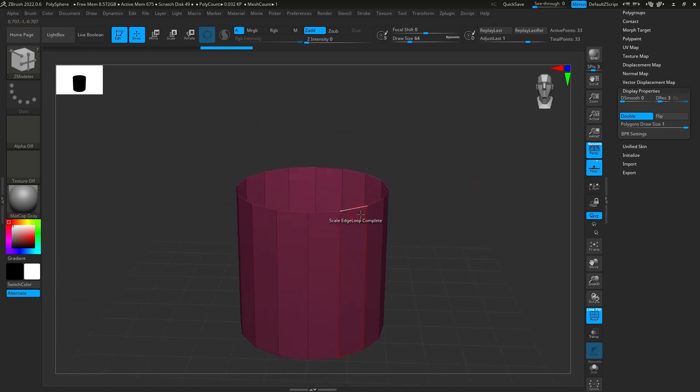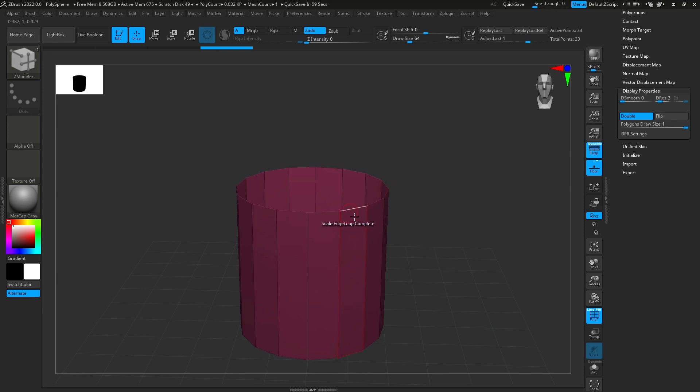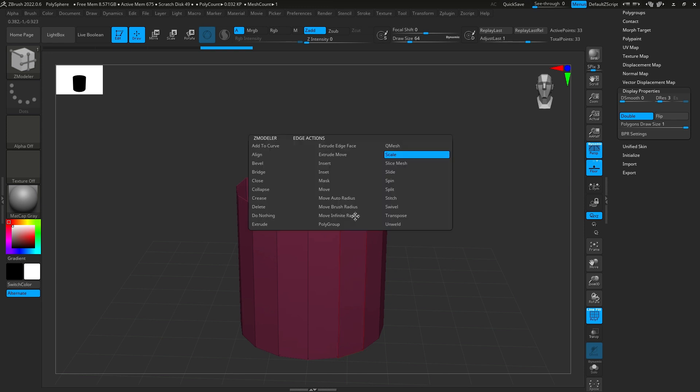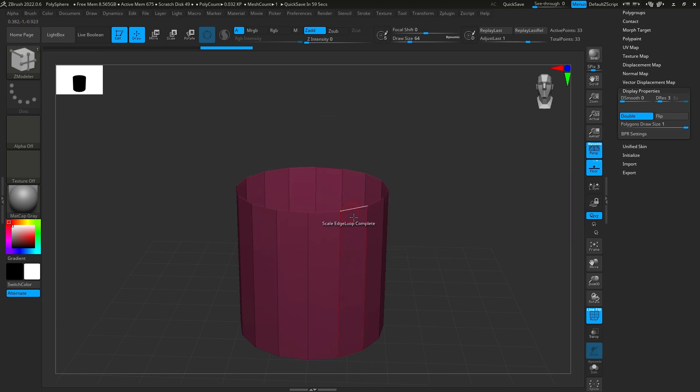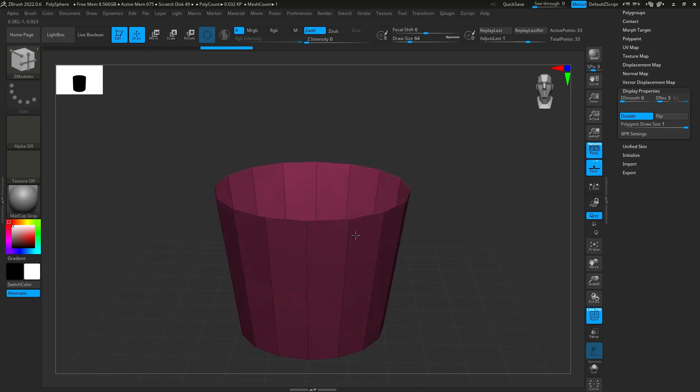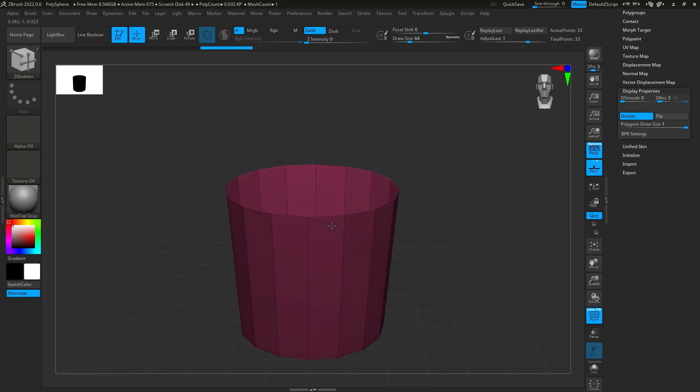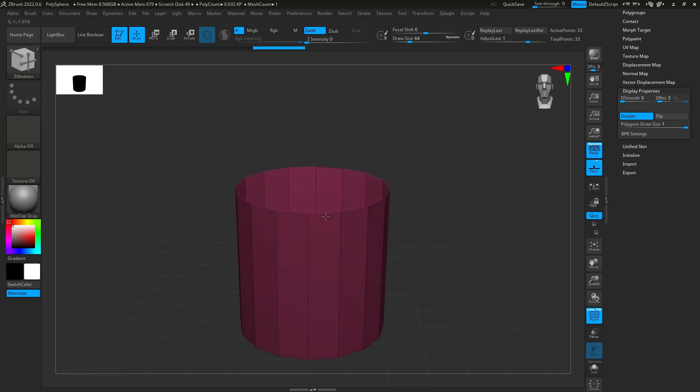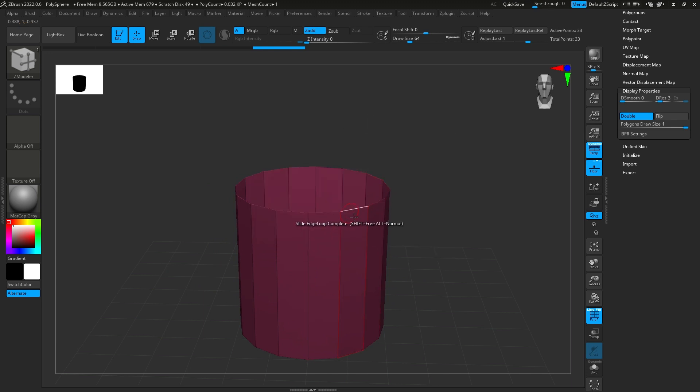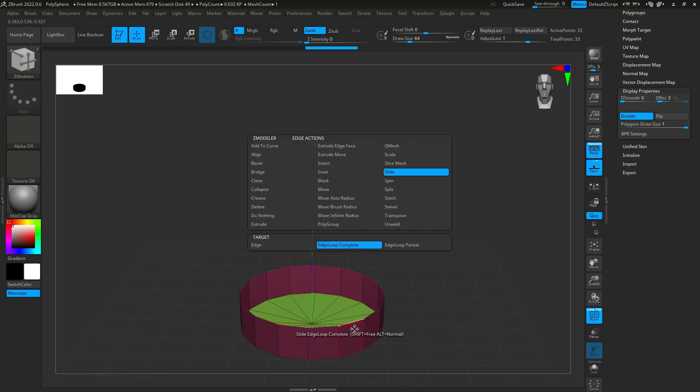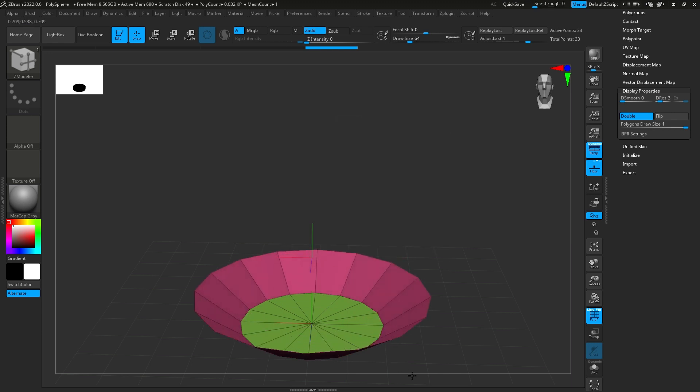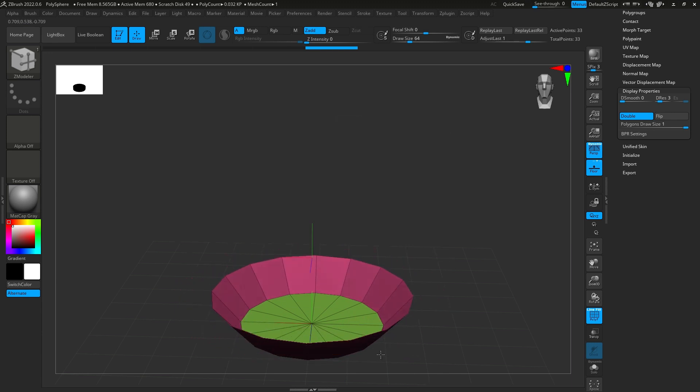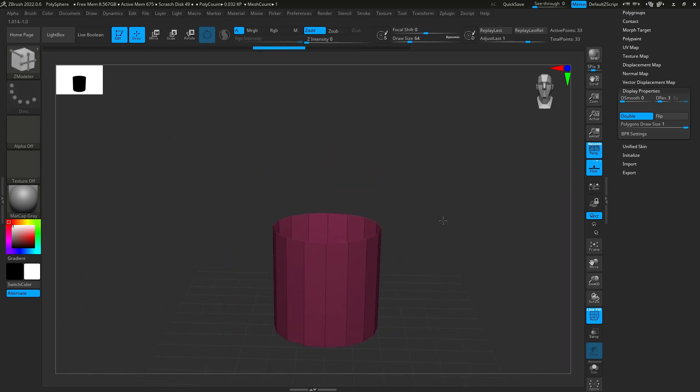So, from here, you can select this edge right here, and then hit space bar, and you hit scale, edge loop complete. And you can scale this out to a bowl shape if you want to go that route. Or you can slide it down, and then scale it out, and make like a plate. Or you can just keep it like this and do a cup shape.